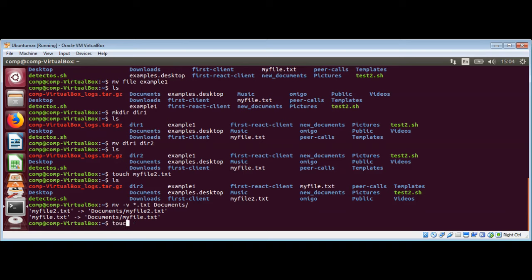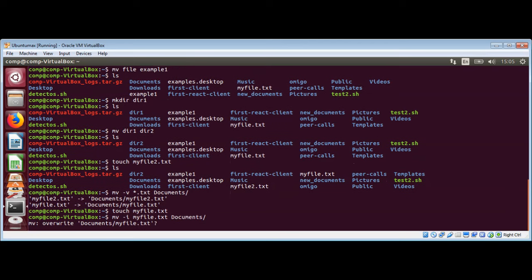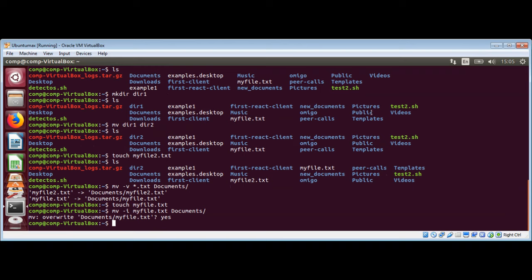I will create a new my file dot txt in the current directory and then use mv minus i to move it to the documents folder. Since we are using the minus i option, it will ask us before overriding the existing file. You can see it is asking whether we want to override the file with the same name. I will enter yes and it worked.